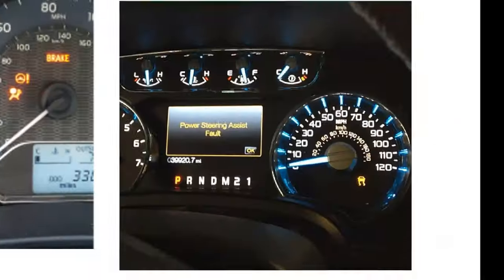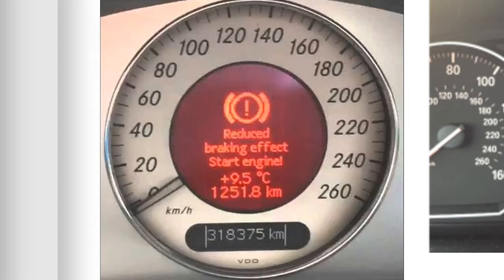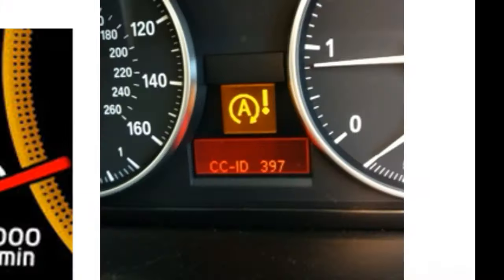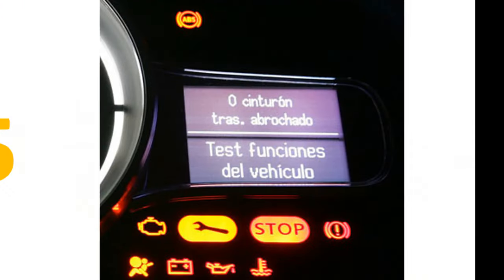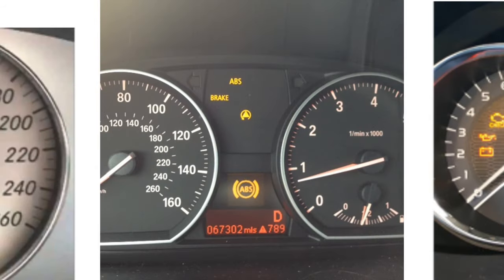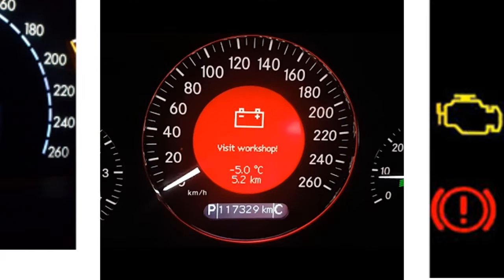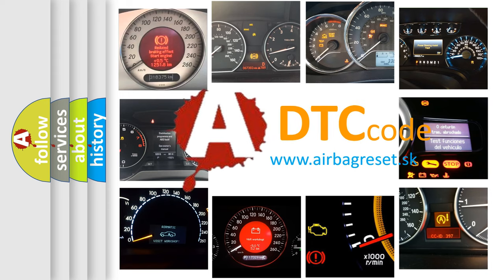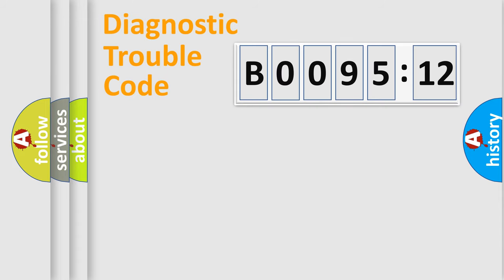Welcome to this video. Are you interested in why your vehicle diagnosis displays B009512? How is the error code interpreted by the vehicle? What does B009512 mean, or how to correct this fault? Today we will find answers to these questions together.